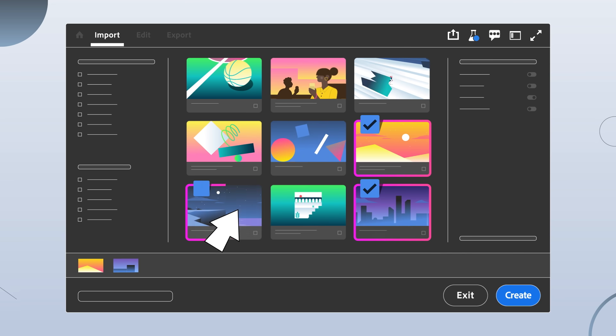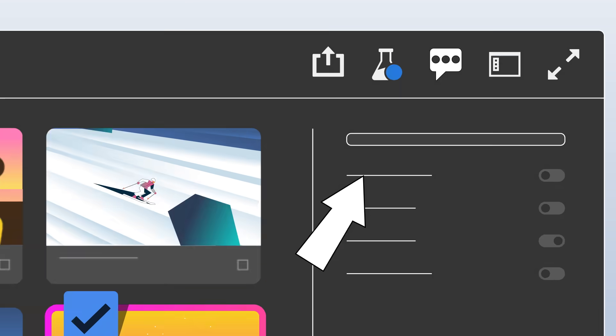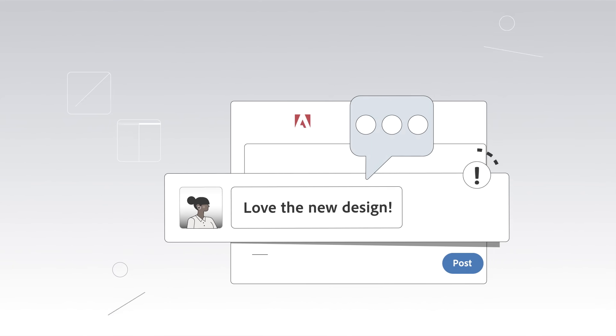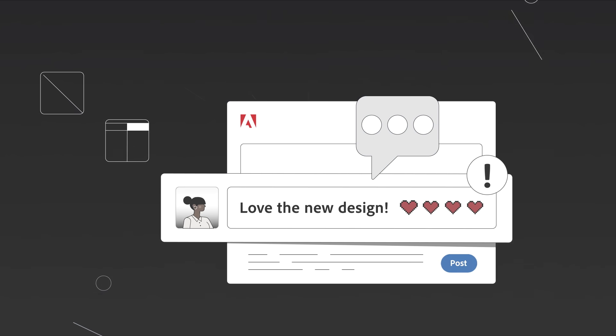And the best part? You can help us perfect it by trying out the beta and sharing your feedback as we fine-tune the new workflow.